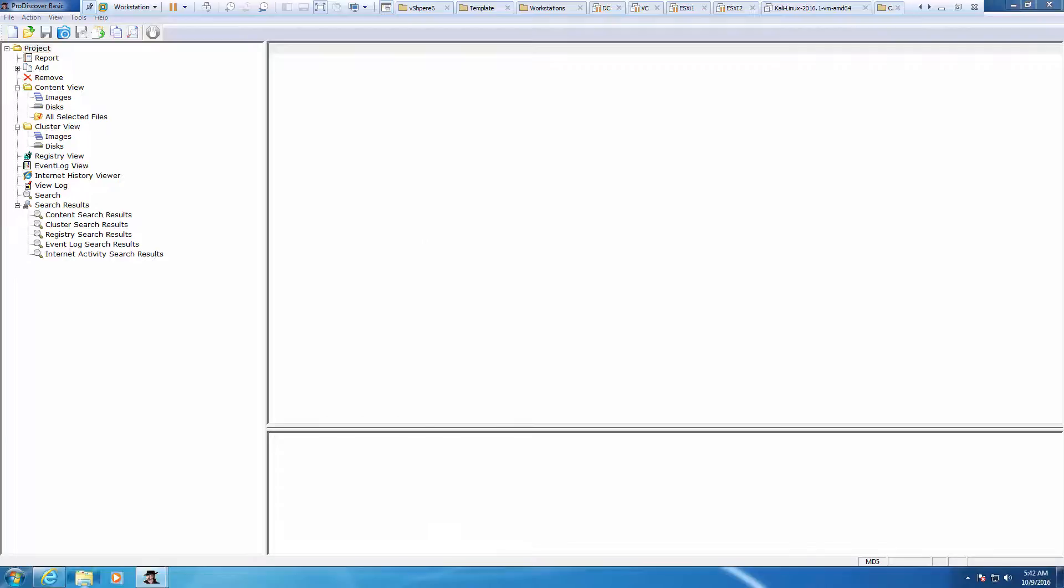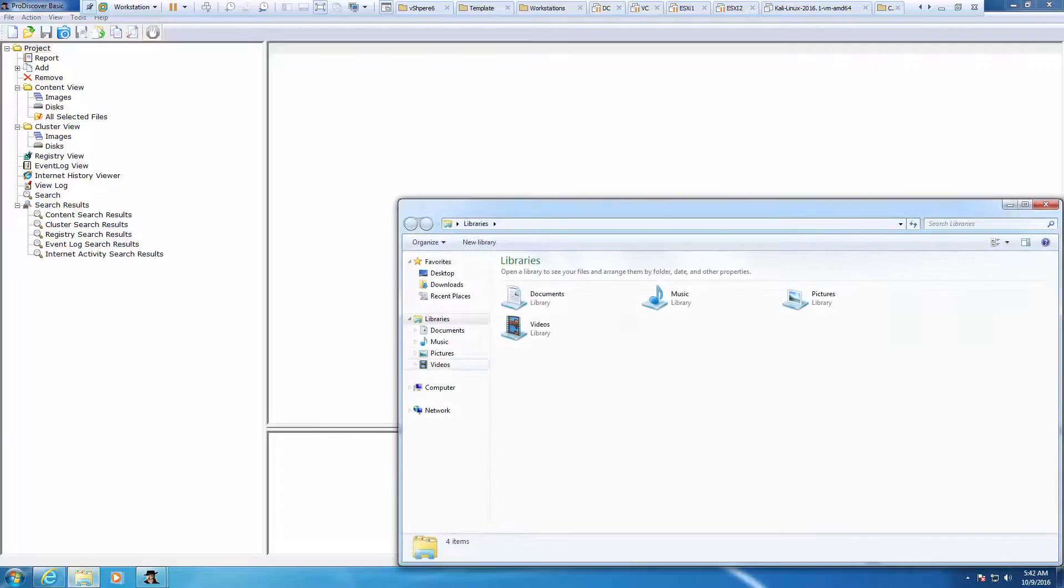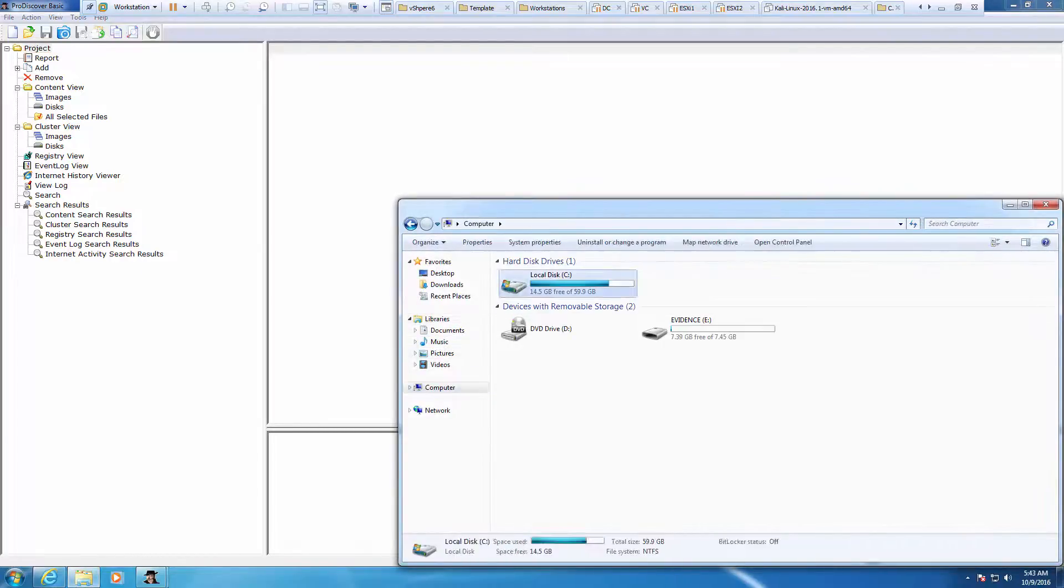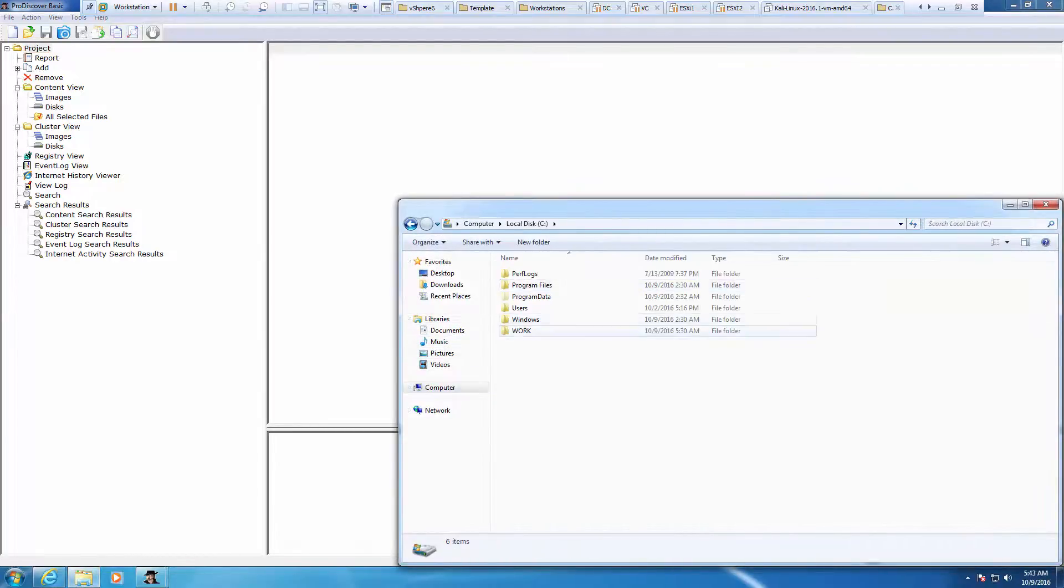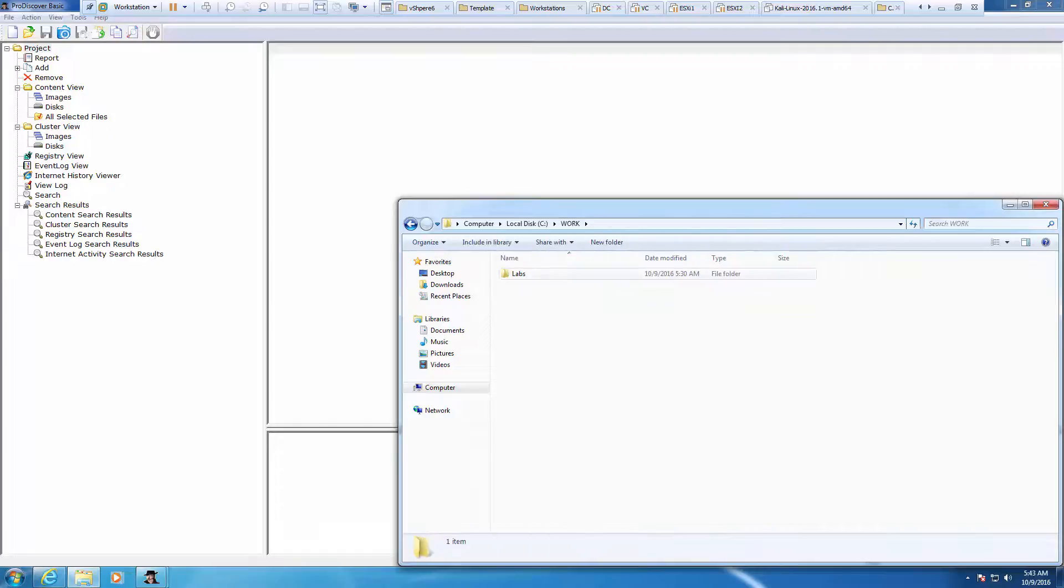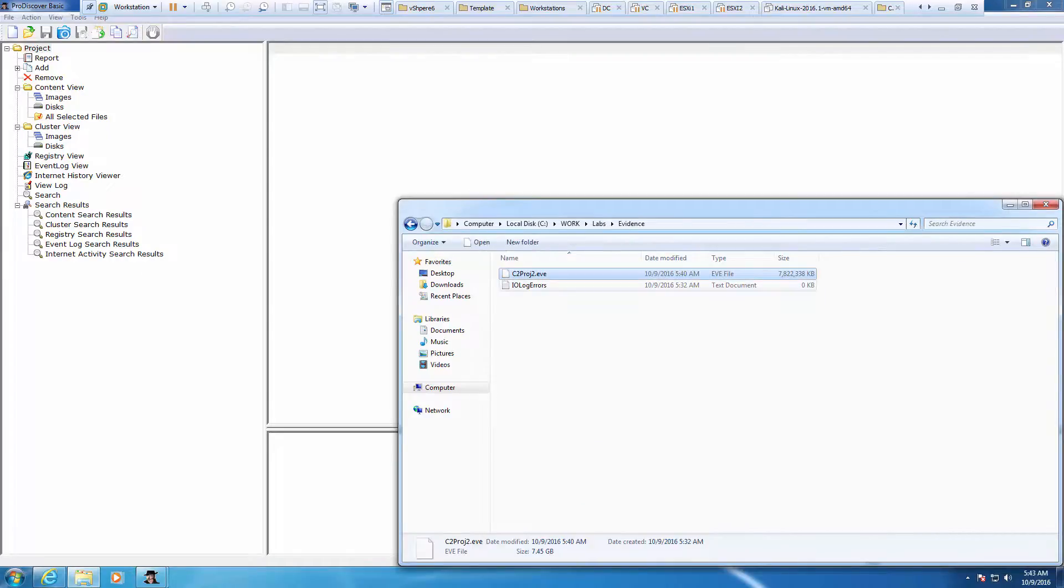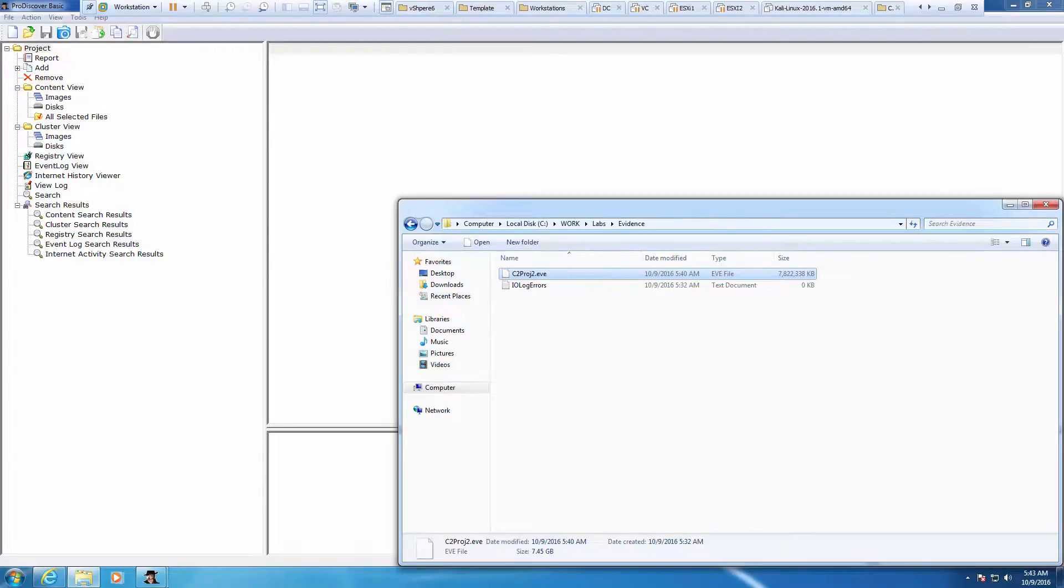C drive, work, evidence file. And there it is. It's a 7 gig image file. Perfect. All right, moving on to our next lab.